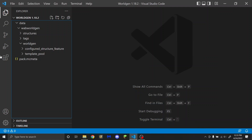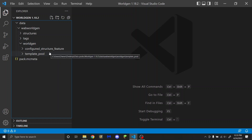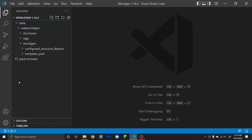You'll notice that I'm using the same data pack that I was using for my last two videos, where I created a template pool and a configured structure feature. You are going to need both of those for a structure set to work. So if you don't already have all of this set up, you are going to need to watch those last videos. I will have an iCard up here to the template pool video, and both of those will also be linked in the description.